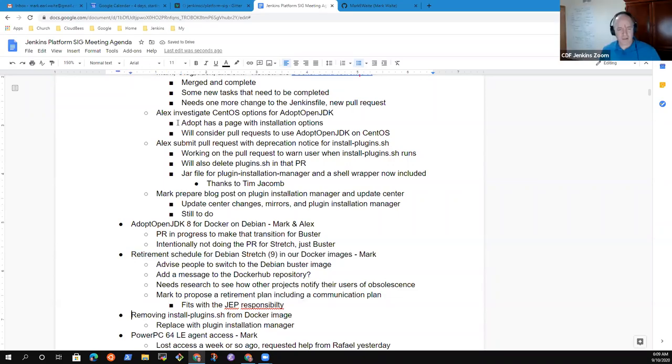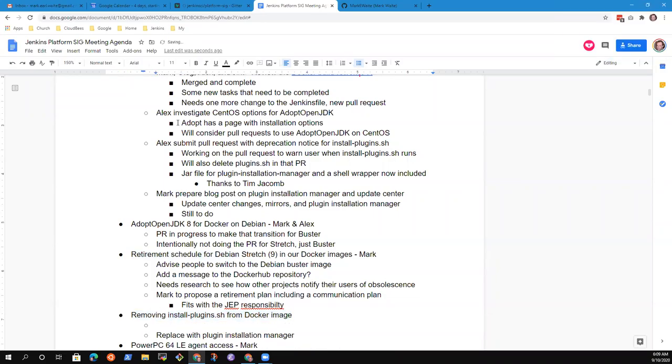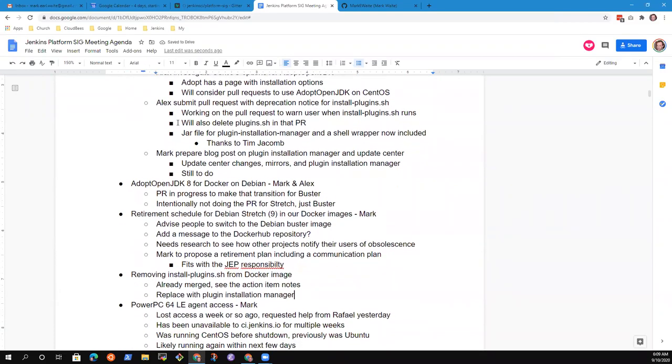And install-plugins.sh, I think we discussed in the action item. Anything else there? No, I think we just got to go.